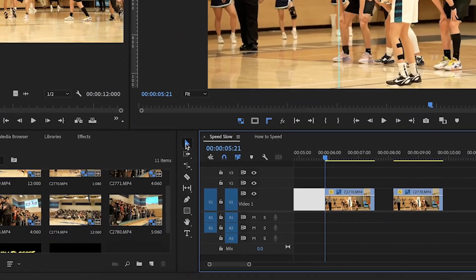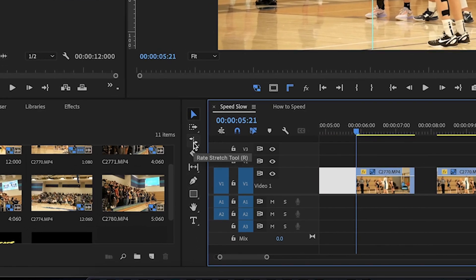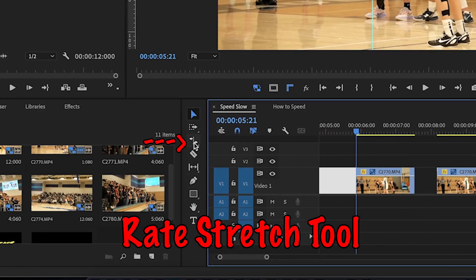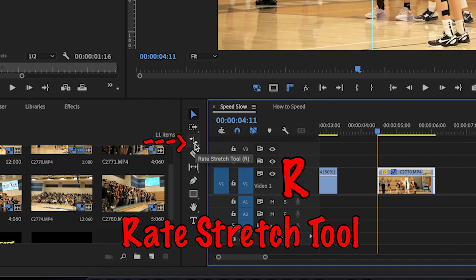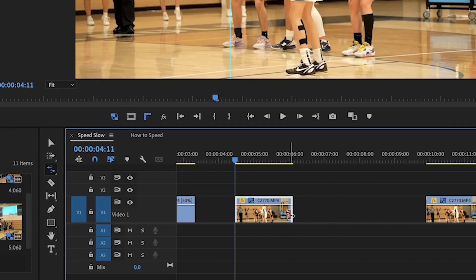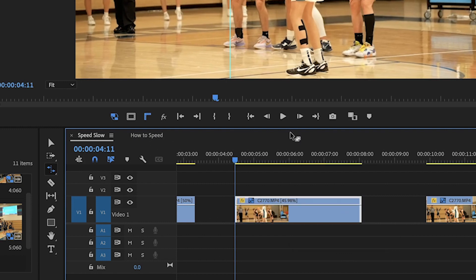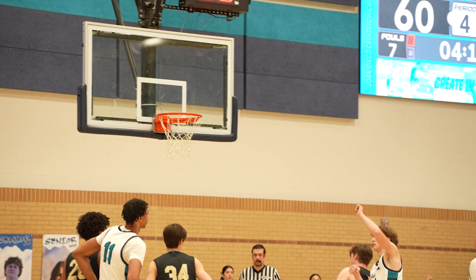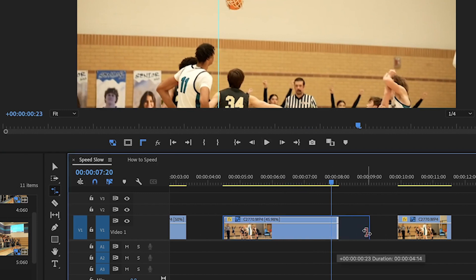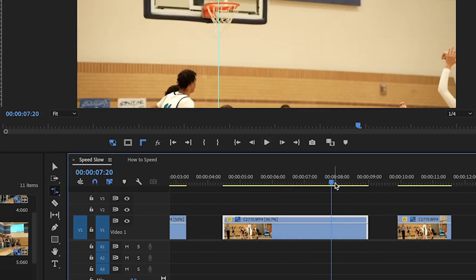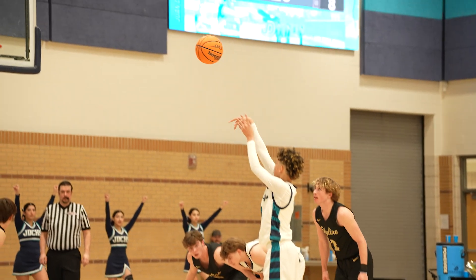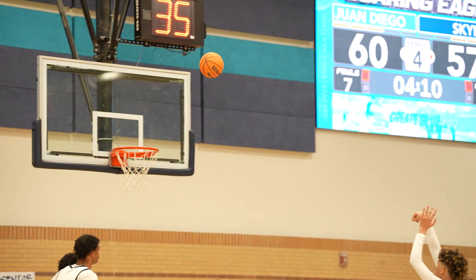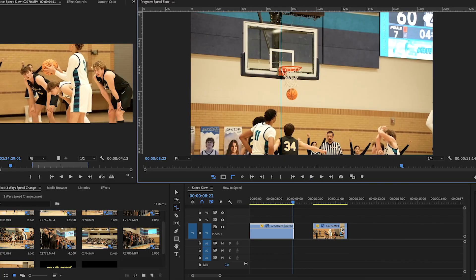For the second method, go to the toolbar on the side and select the Rate Stretch Tool, or simply press R on your keyboard. Now just click on the edge of your video and start dragging to stretch the clip duration — you'll see it slows down. You can slow it down all the way up to 25 if you like. Make sure to hit Ctrl+S or Command+S to save your project each time you make changes.